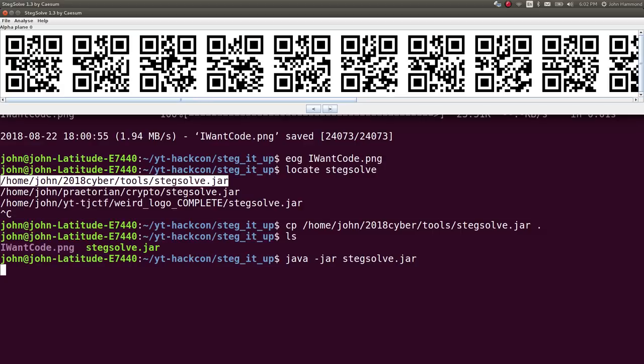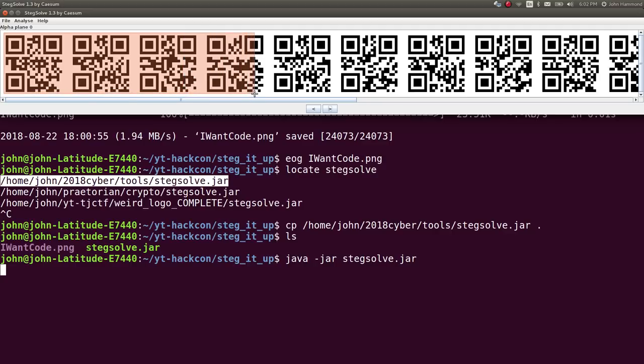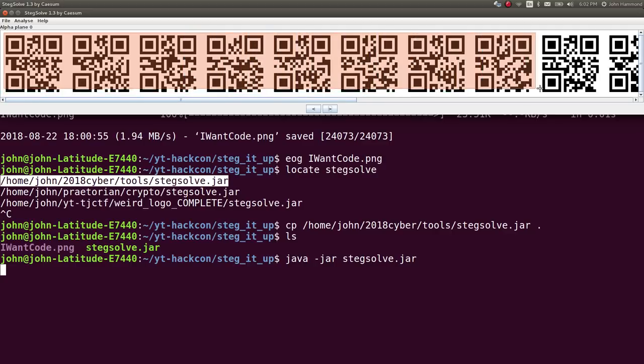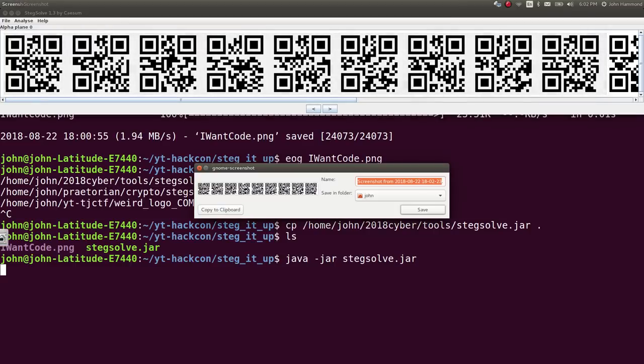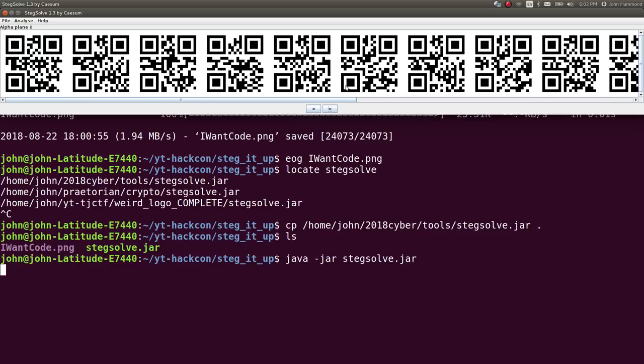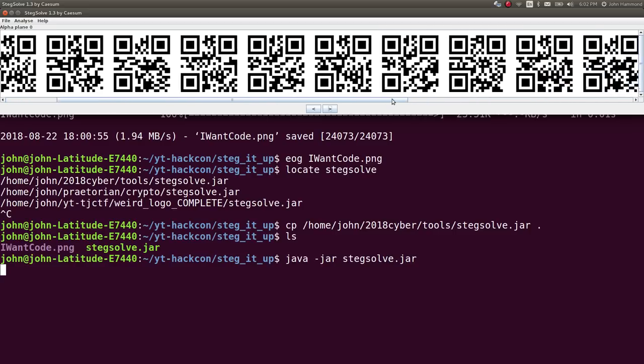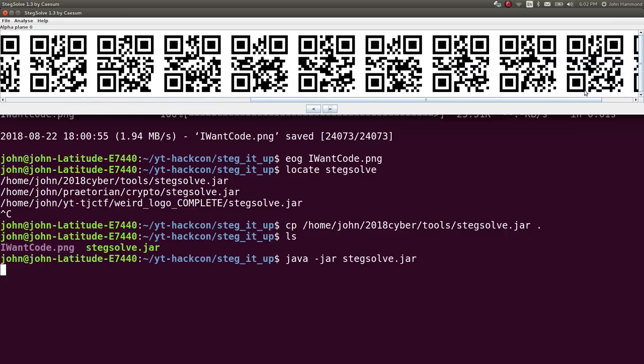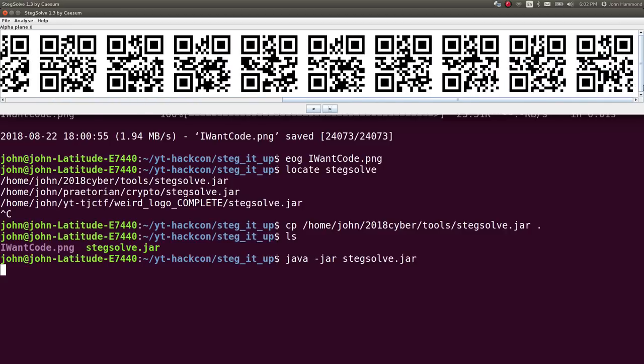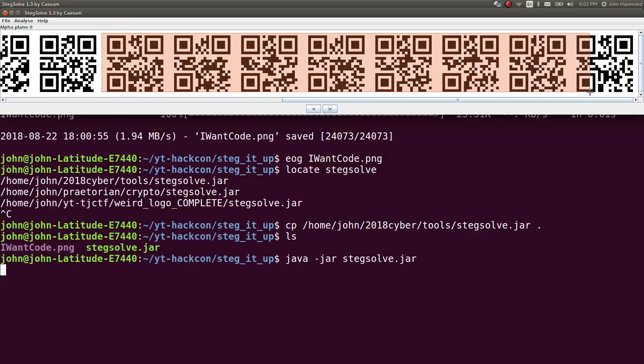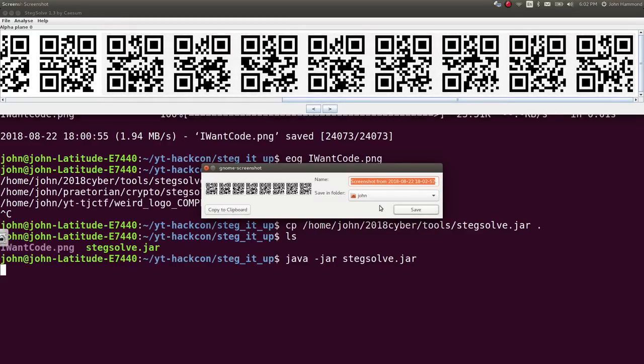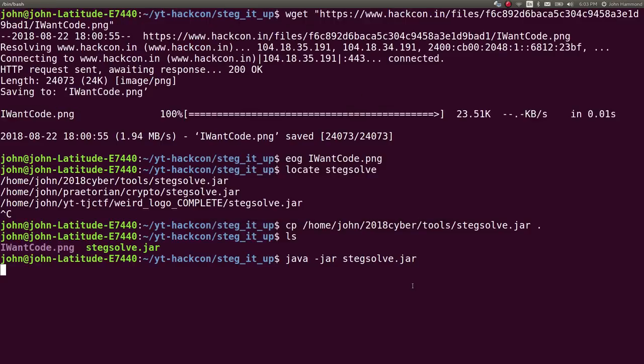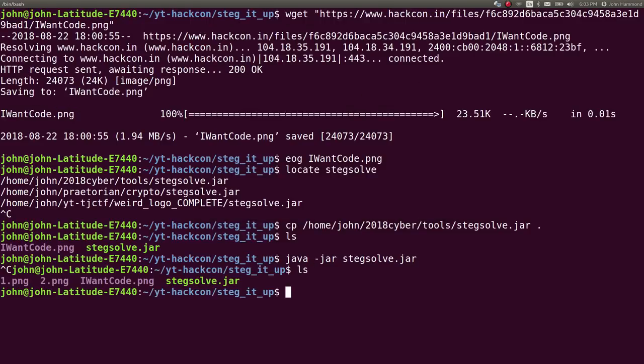At the least significant bit for the alpha plane we see a bunch of QR codes. Let's scrape these out because this must be doing something interesting. I'll hit Shift and print screen so I can drag and select what I'd like to capture. I'll save this in the current directory as 1.png. Now I've got to keep track of that other QR code that wasn't on screen, so I'll scroll and capture that as 2.png.